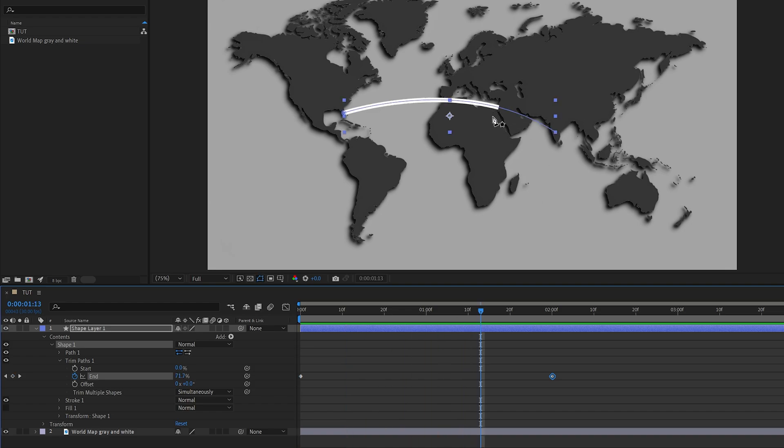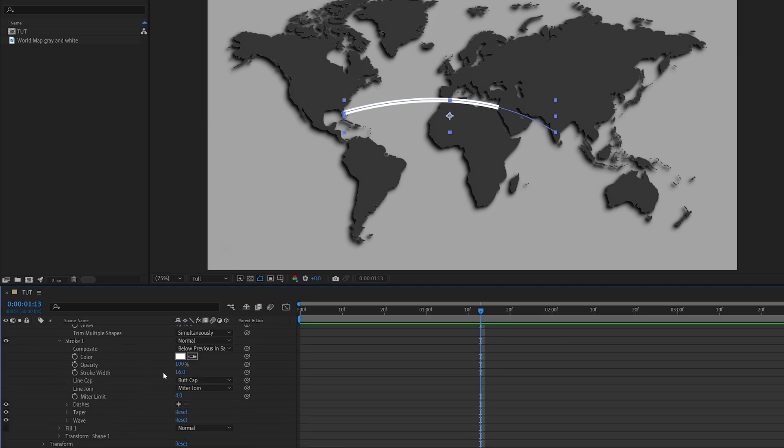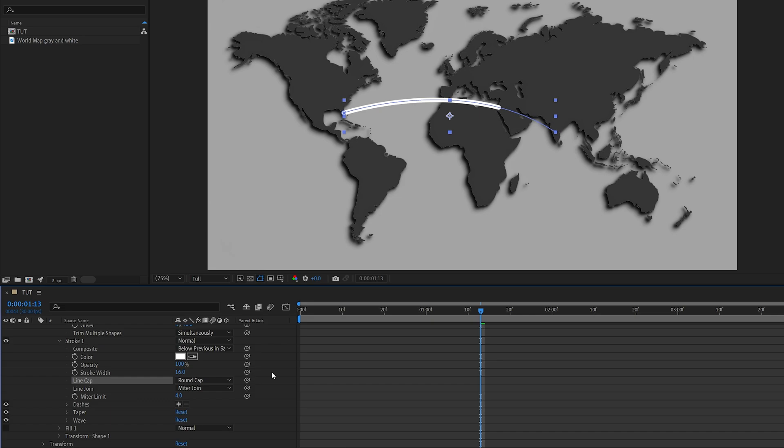If you want to customize the line, such as make the edges rounded instead of rectangular, go into stroke 1 settings, scroll down and find line cap and set it to round cap. Now we have rounded edges.